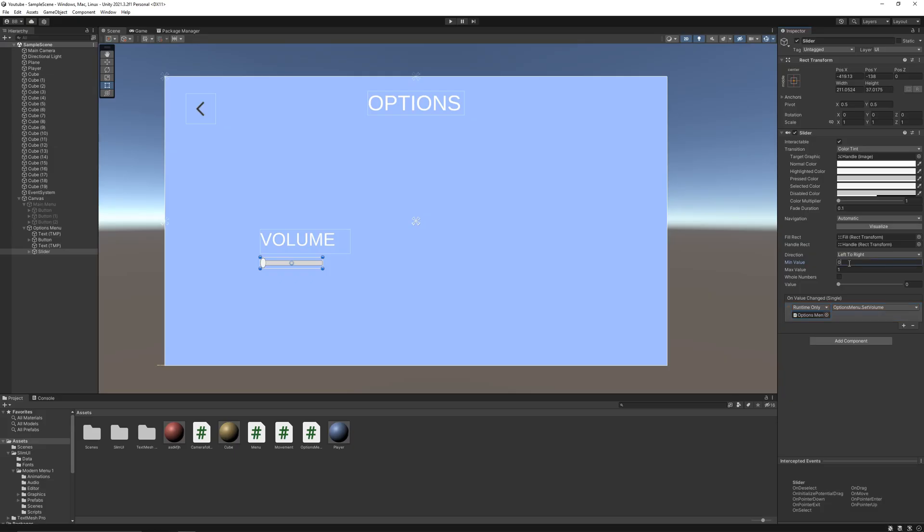And also change the minimum value of slider to minus 80, maximum to zero, and toggle on whole numbers.